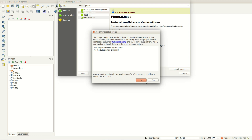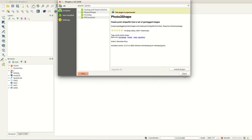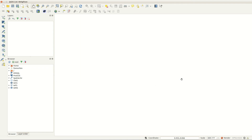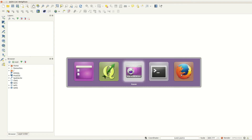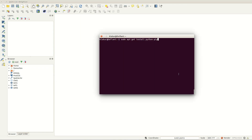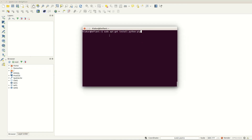If you are using Linux, you can install it with pip. If you don't have pip, it is installed with an apt-get command. Look in the description below for the commands used in this video.